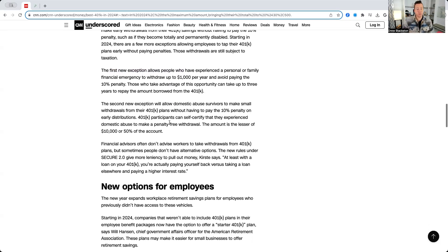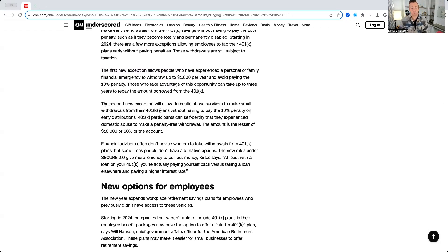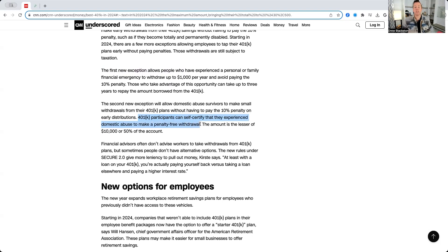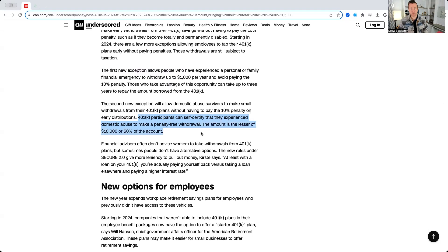The second new exception will allow domestic abuse survivors to make small withdrawals from their 401k plans without having to pay the 10% penalty on early distributions. 401k participants can self-certify that they experienced domestic abuse to make the penalty-free withdrawal. The amount is the lesser of $10,000 or 50% of the account.